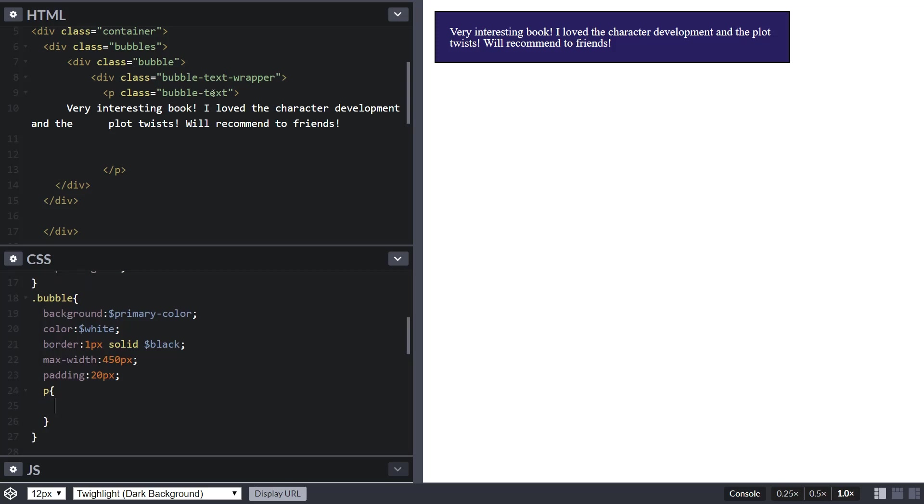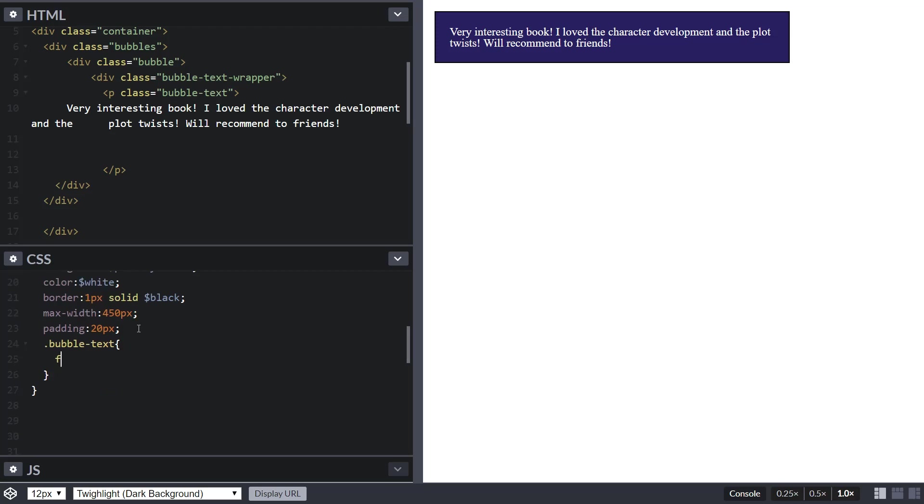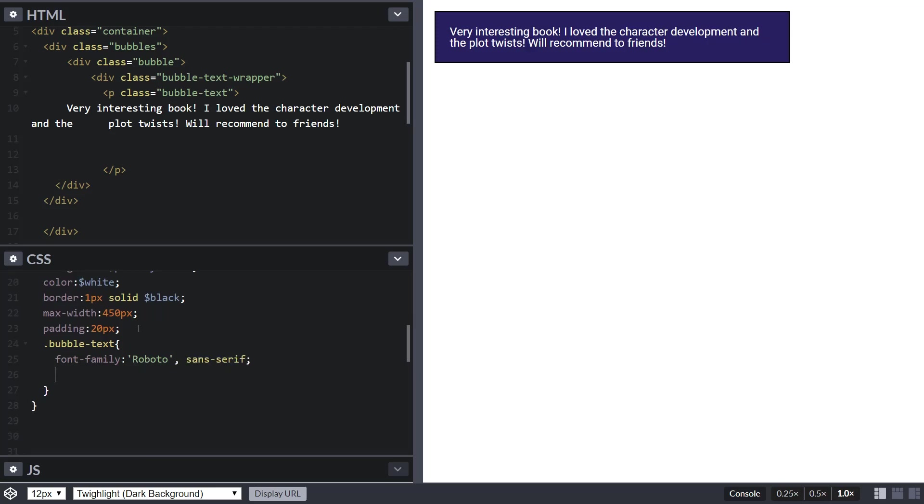Now let's give some typography to the paragraph. We have our paragraph with the class of bubble text, so let's target that class and give it a font family of Roboto. This is a Google typeface. If you aren't typeface savvy, just choose this one - it's really good, it's universal. If Google uses it, it must be really good, right?